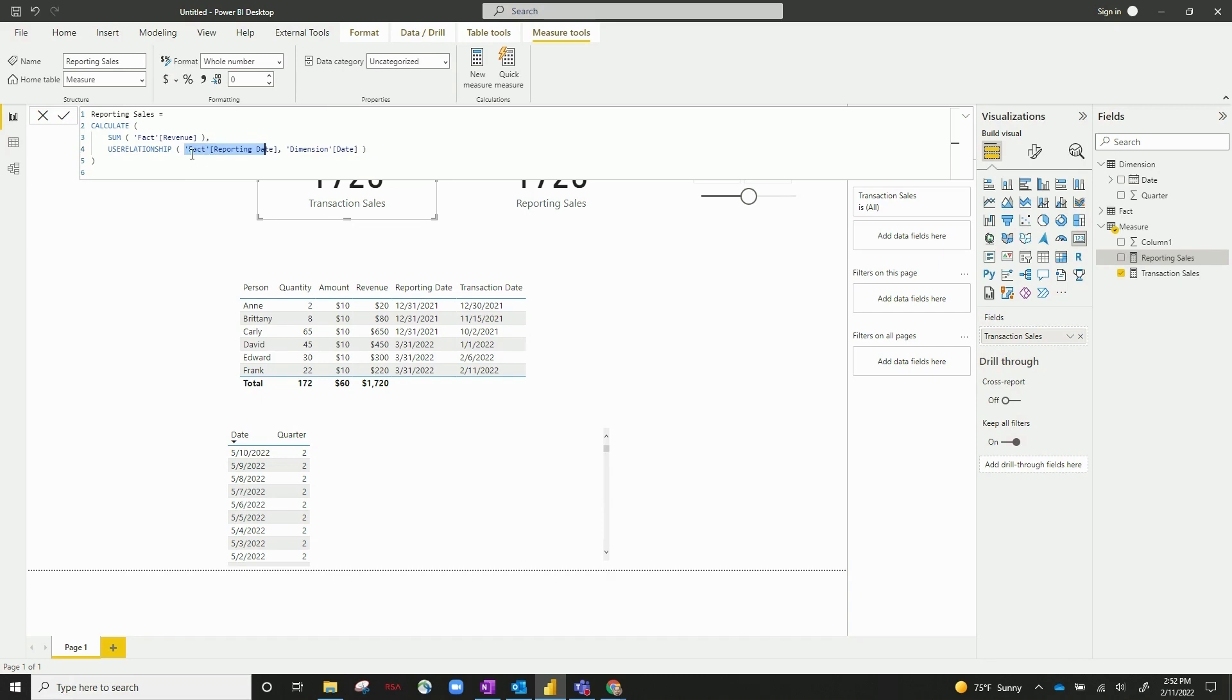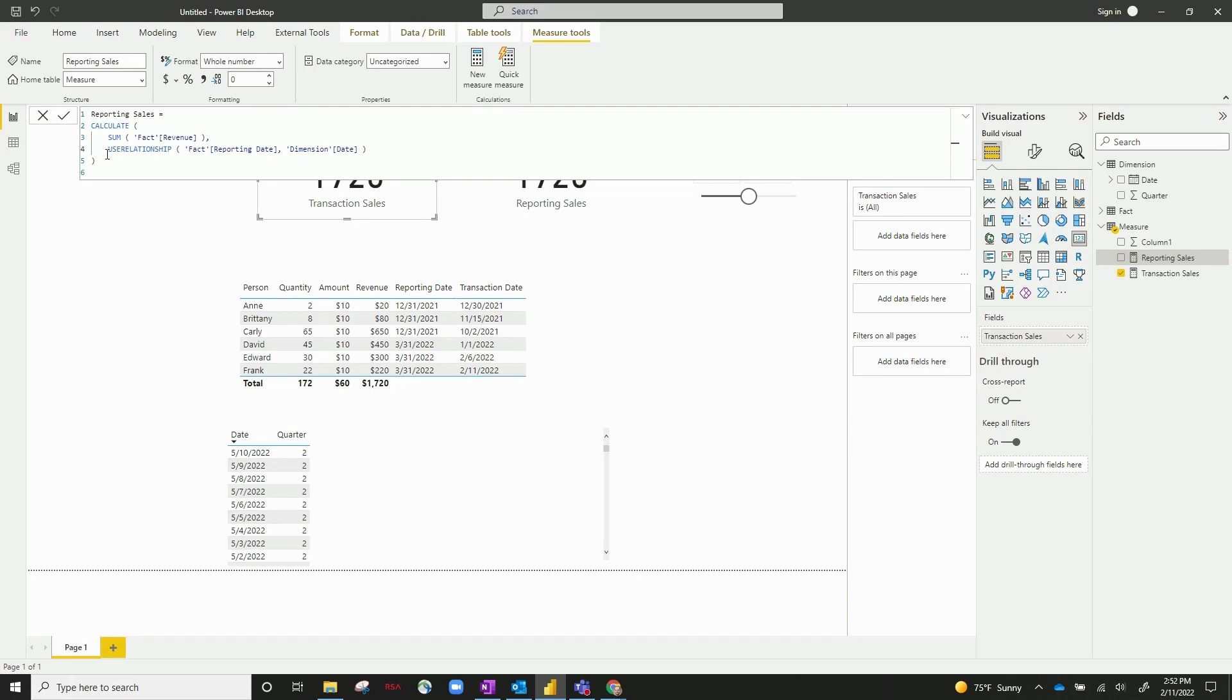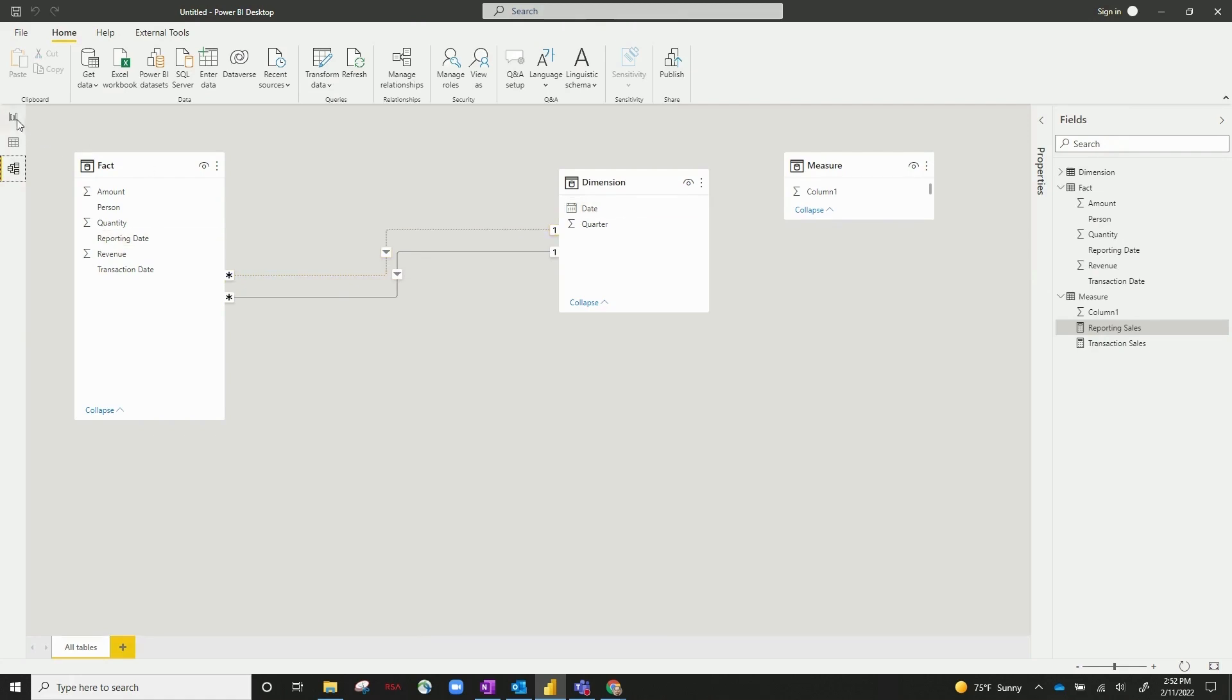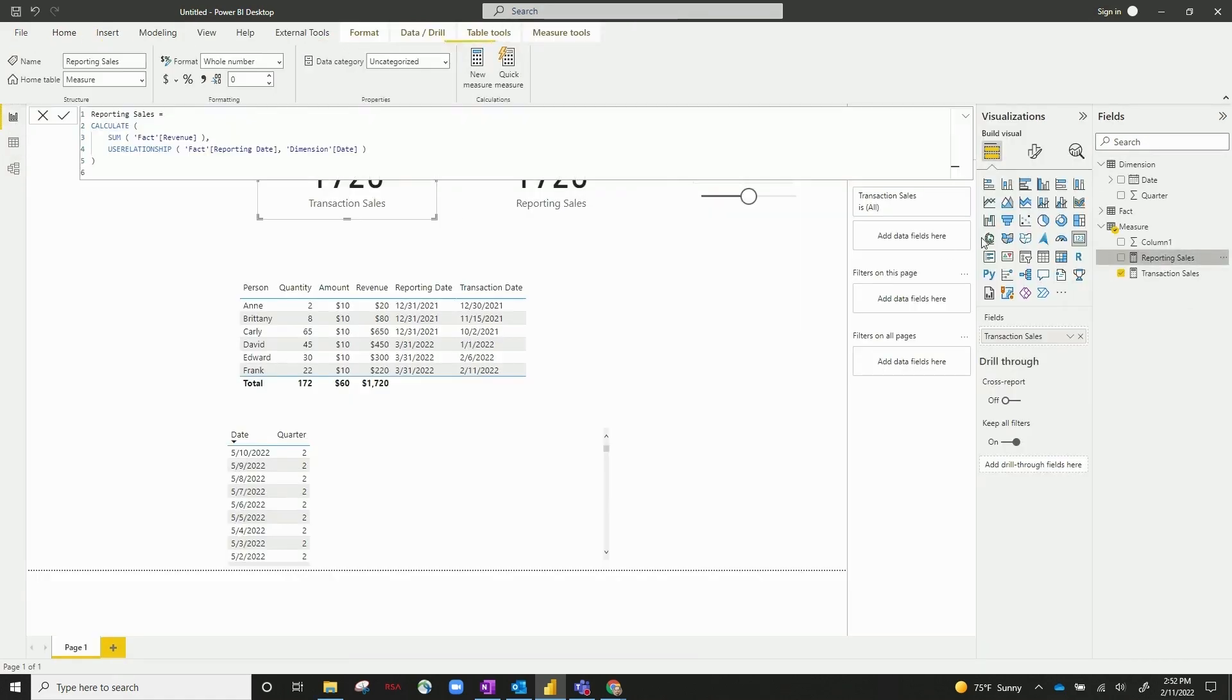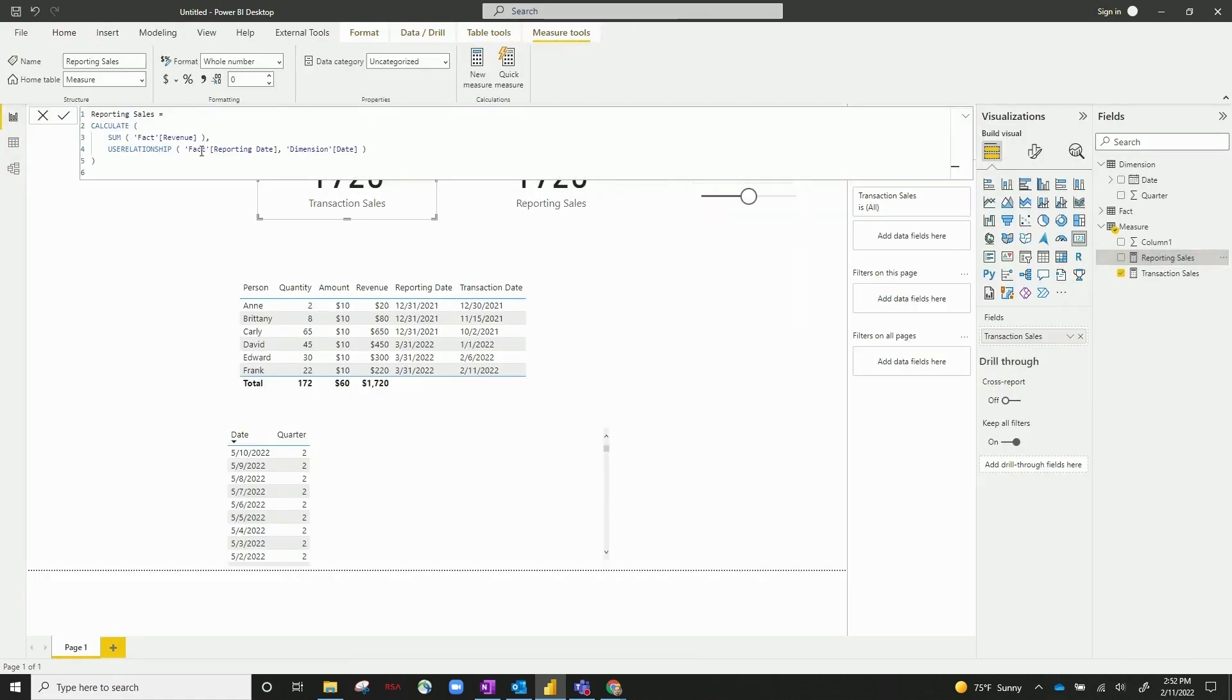So I'm essentially changing my joint, changing my relationship. Instead of the relationship going from date to transaction date, I now want to turn this relationship on and use date to reporting date. So I'm basically changing the joint to date to reporting date right here. So it basically overrides the relationship that you'd originally set.